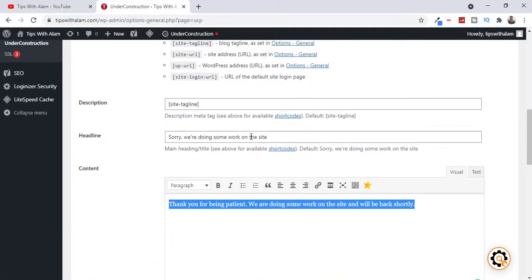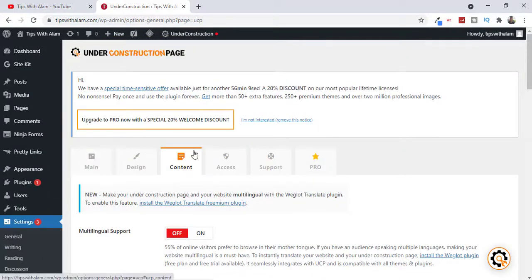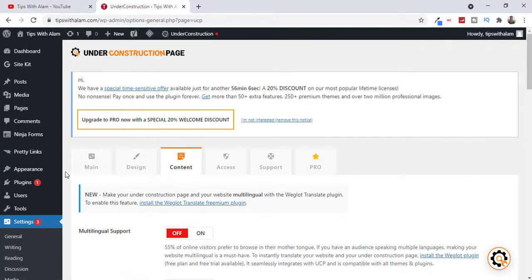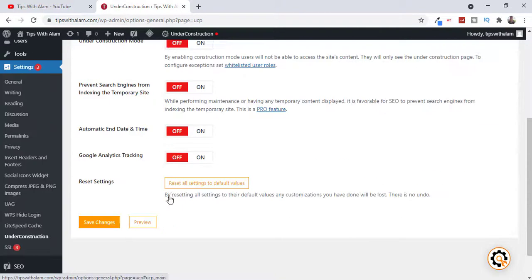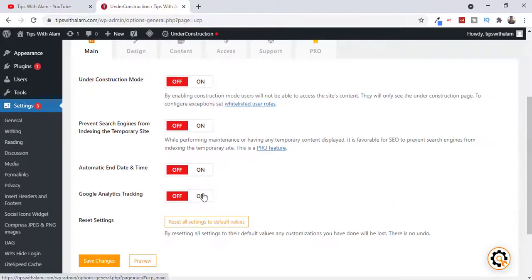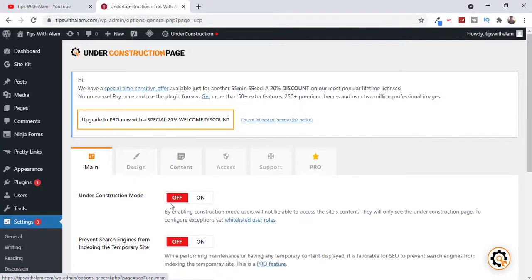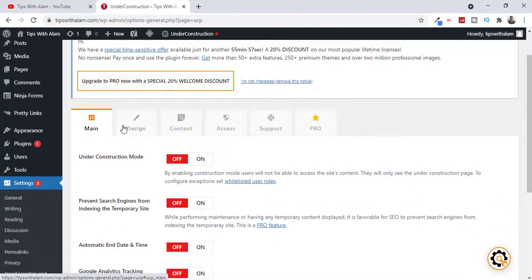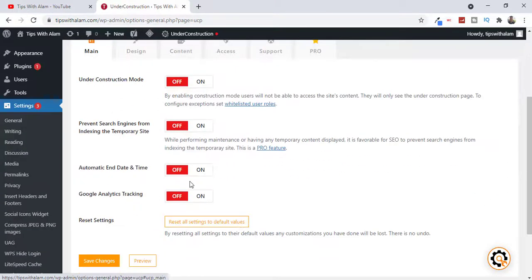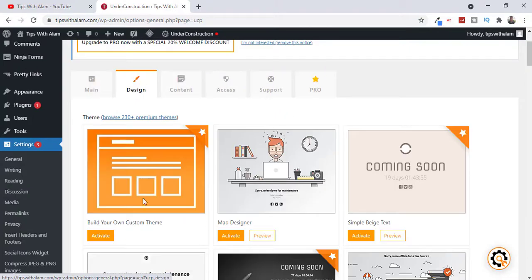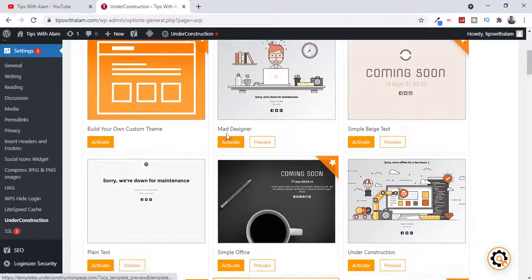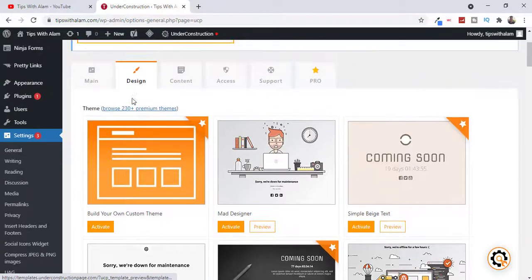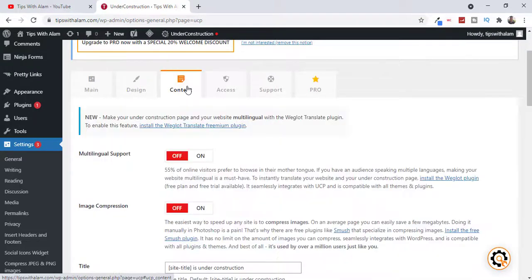You can go to Main and control the maintenance mode. You get all these settings, you can control your maintenance mode from here, you can change your designs and how it looks from the Design tab. And if you want to change the content on your maintenance page just go to Content and change your message, change what you want to display on your website.